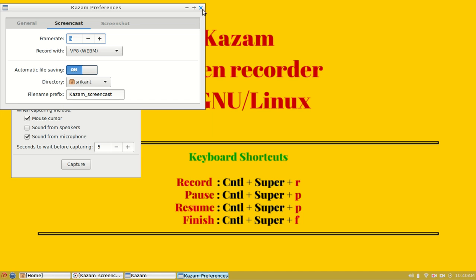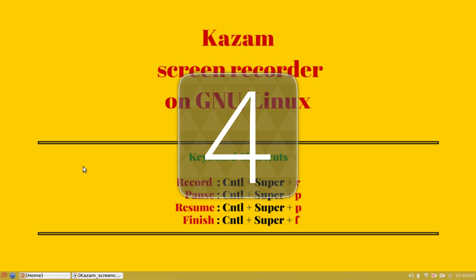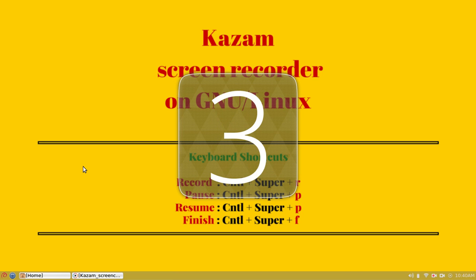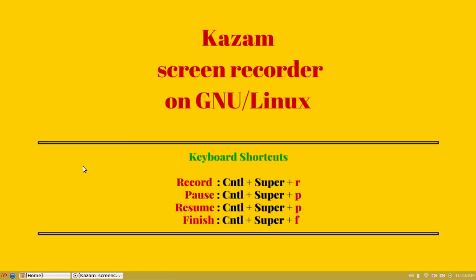Let me close this preference window and start the capture. You can see the countdown splash, and once it hits zero, we are ready to go.